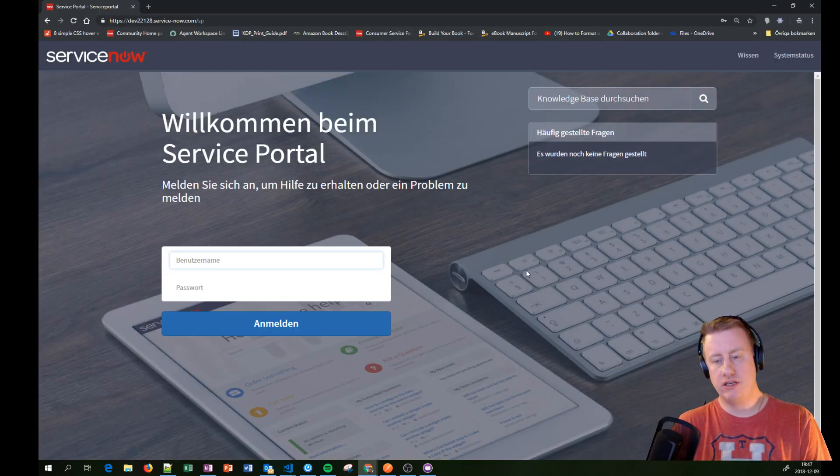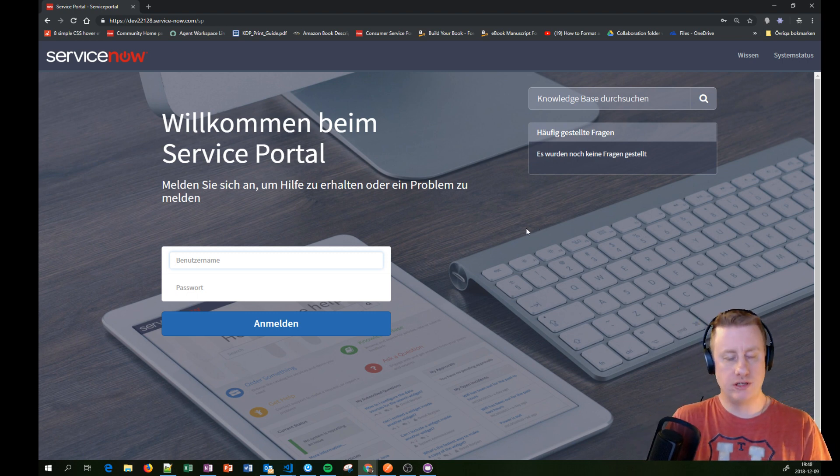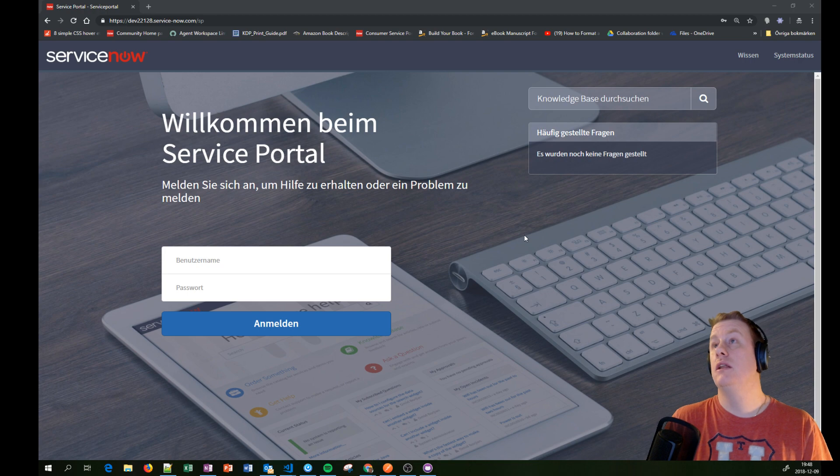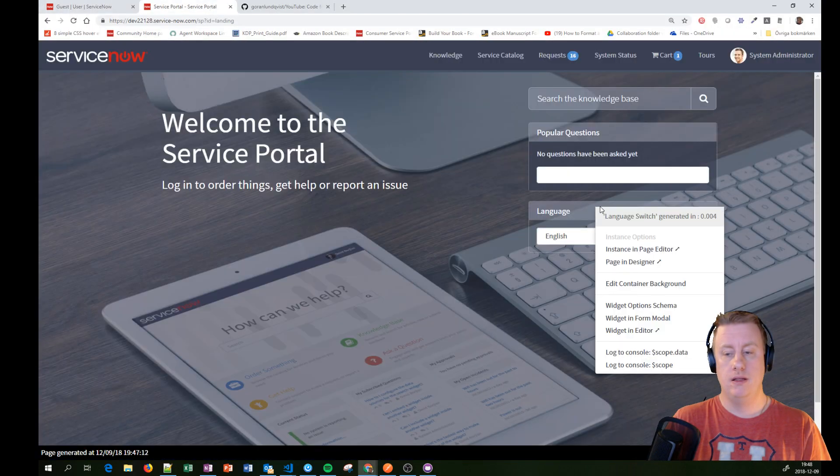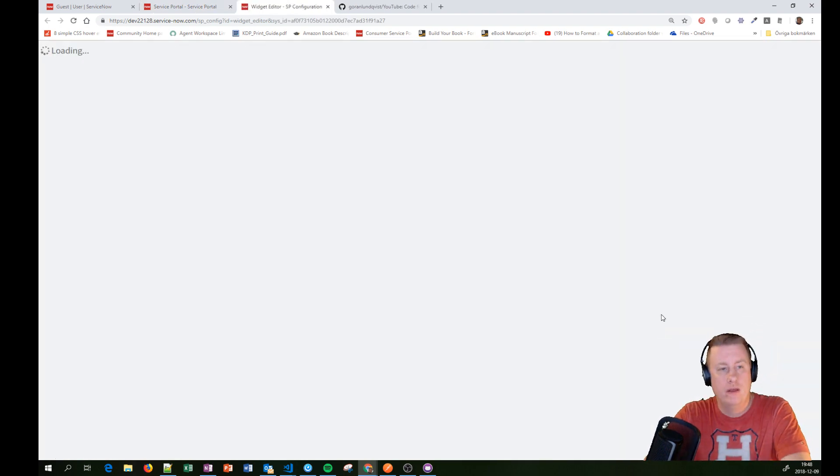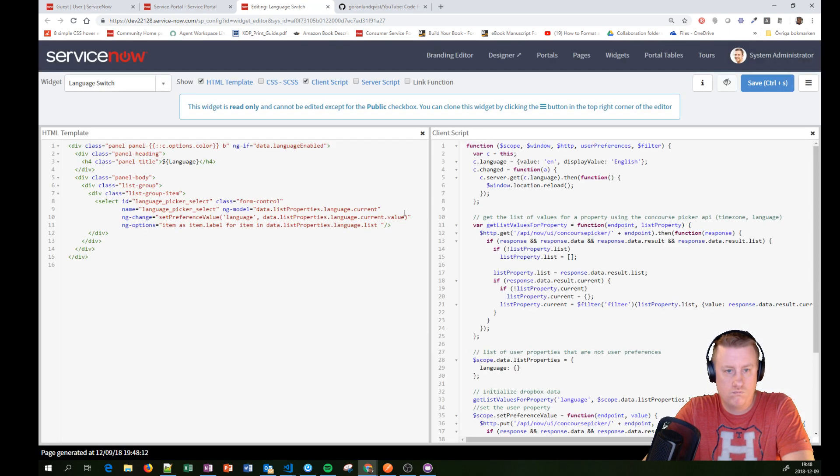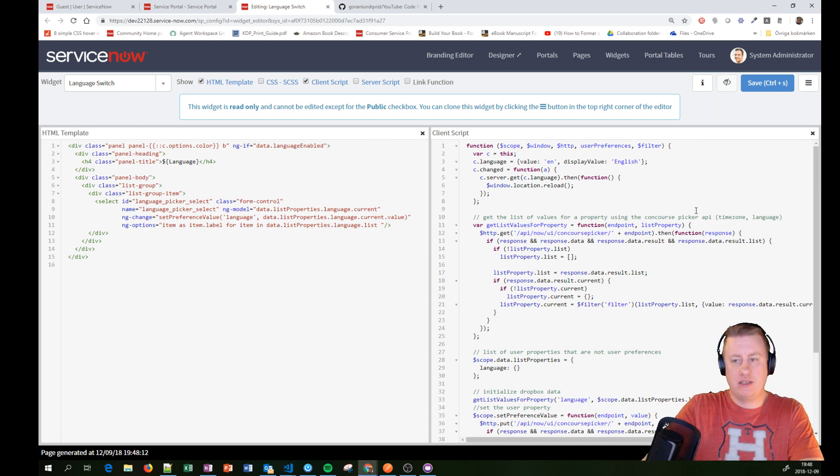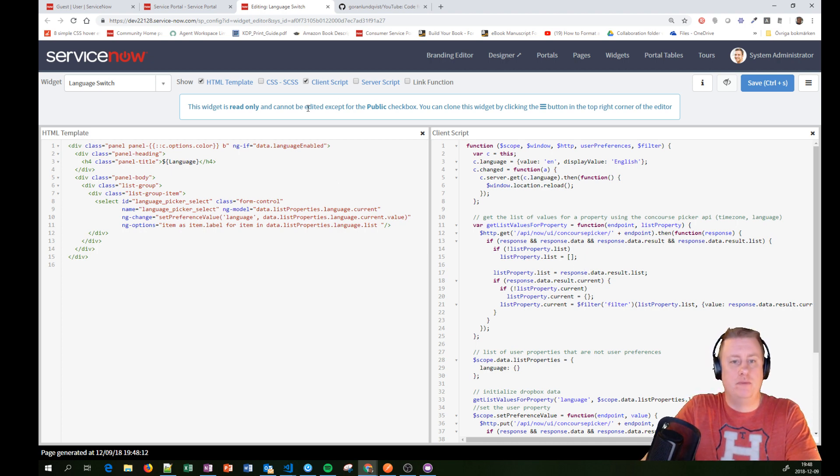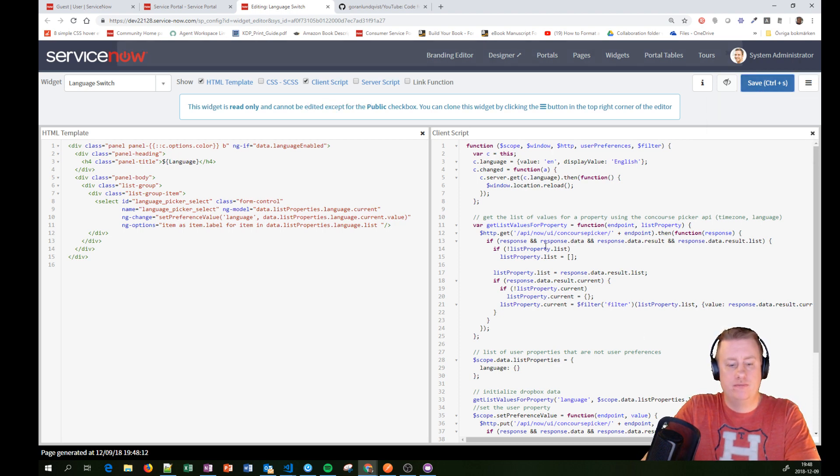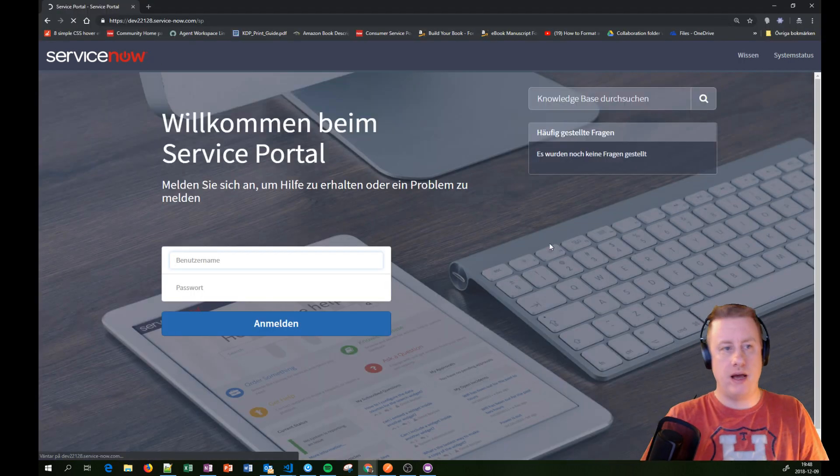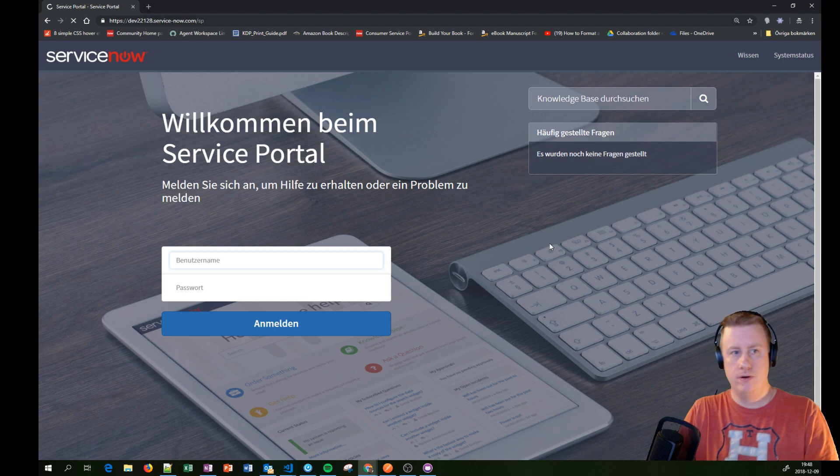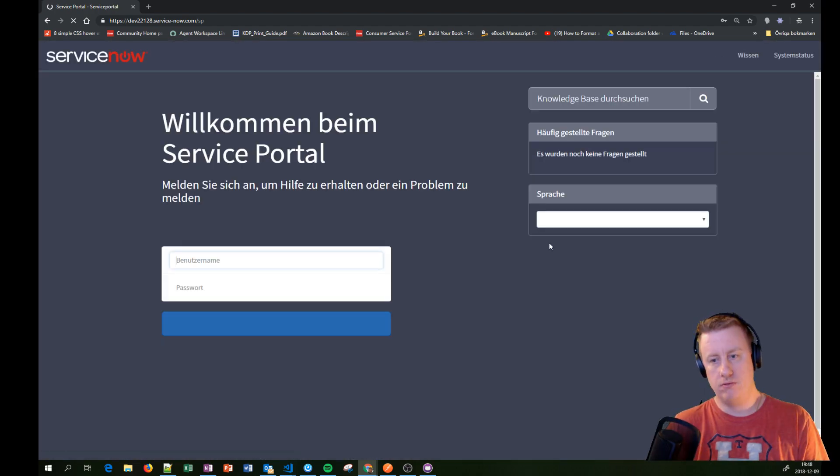As you can see the language switch isn't here and that is actually because of one reason. Let me go back and edit this widget. As you can see this widget isn't public. What's good about this is even though it's baseline so you can't change anything, you can change one thing - the public checkbox. So I can check that one and save it.